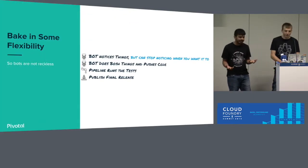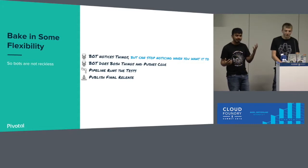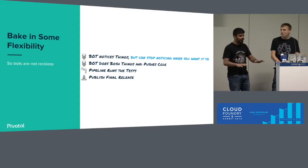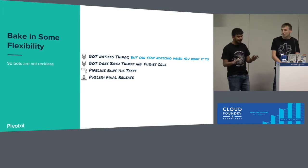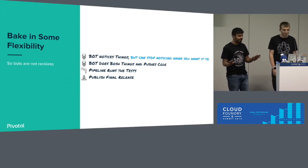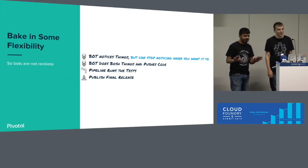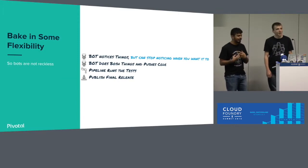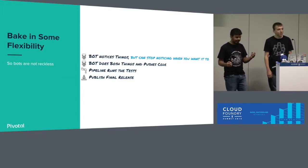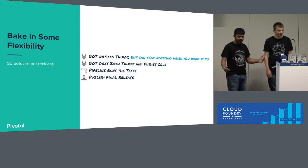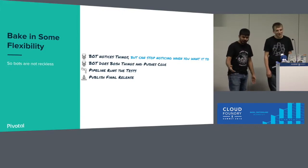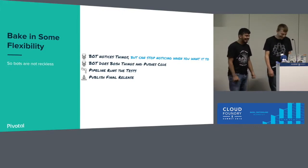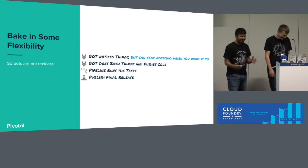I would much rather take some compromise here and bake in some flexibility in the bot. If I notice that bot has upgraded something wrong, maybe I would say, hey, how about you stop for a bit? Don't upgrade things. And I will revert the bot's things, right? I have to make sure the bot is not super reckless and just doesn't—I revert bot change and the bot goes, oh, you're using wrong package, let me upgrade again. So you don't want that.